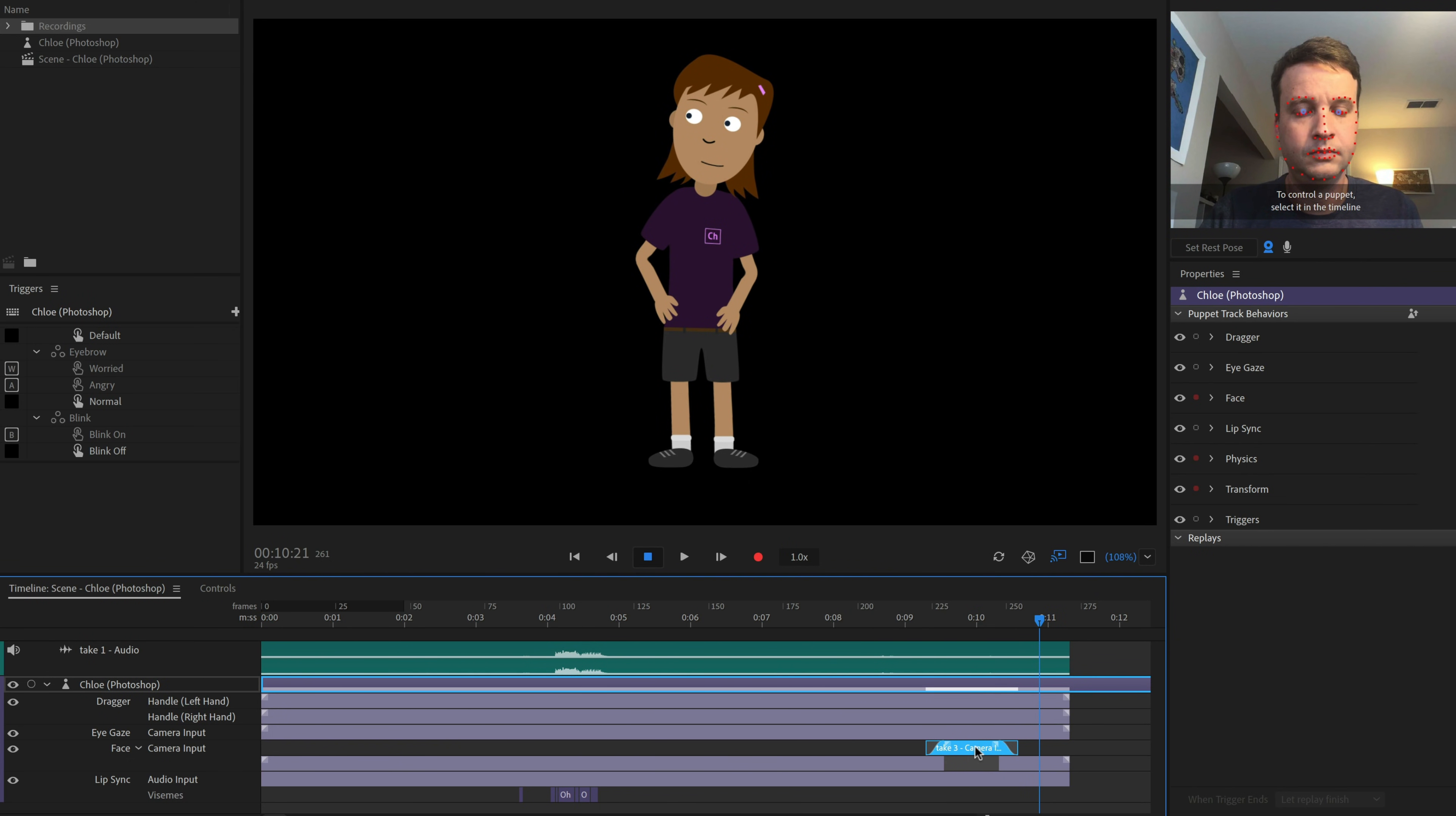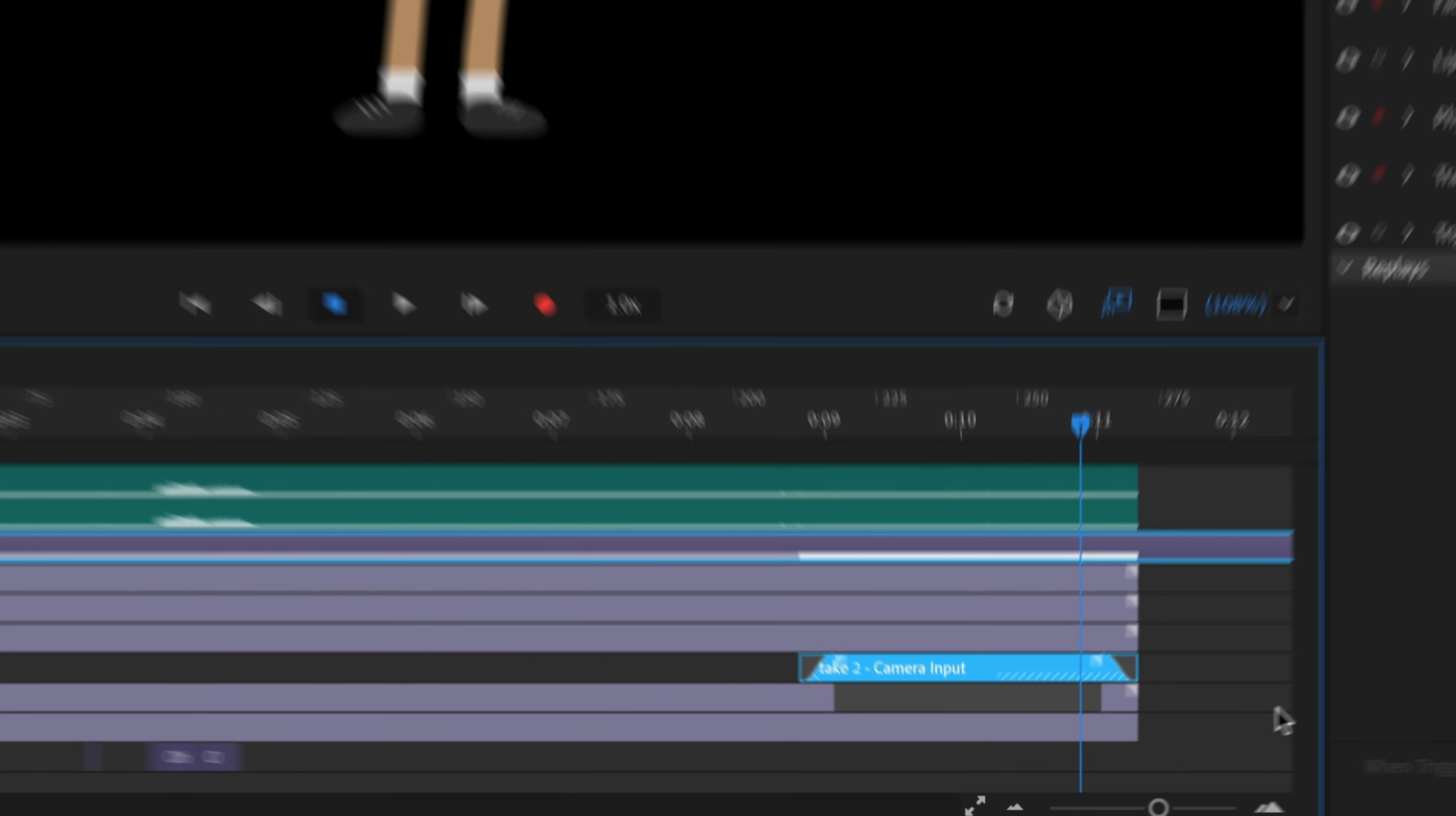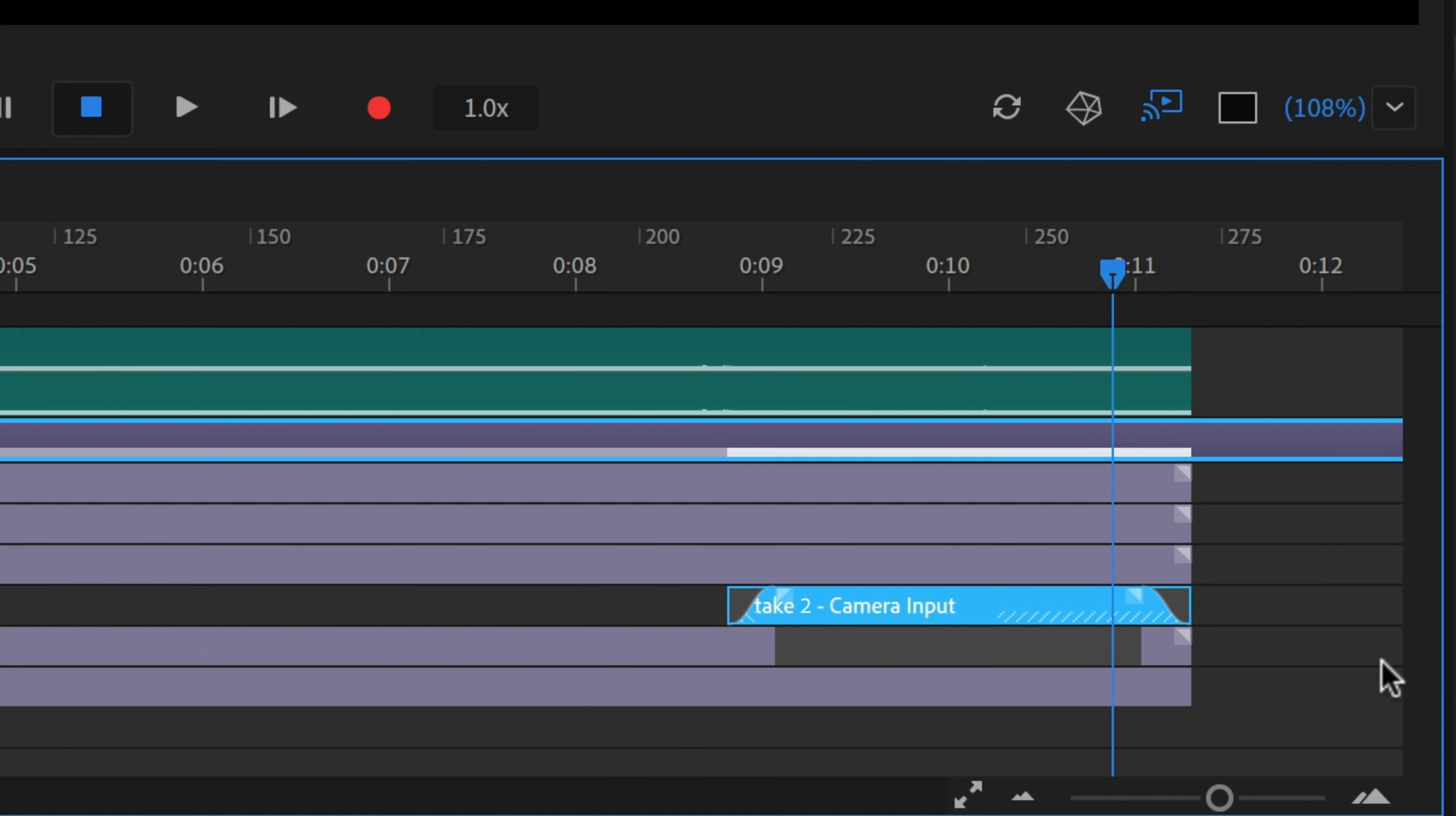We can also drag the middle of the take to show up earlier or later, or drag the edges to shorten or lengthen the performance. If we drag the edge of a take beyond the length of the original recording, it will hold on the closest adjacent frame, and slanted lines appear on the take bar to indicate where a held frame is.